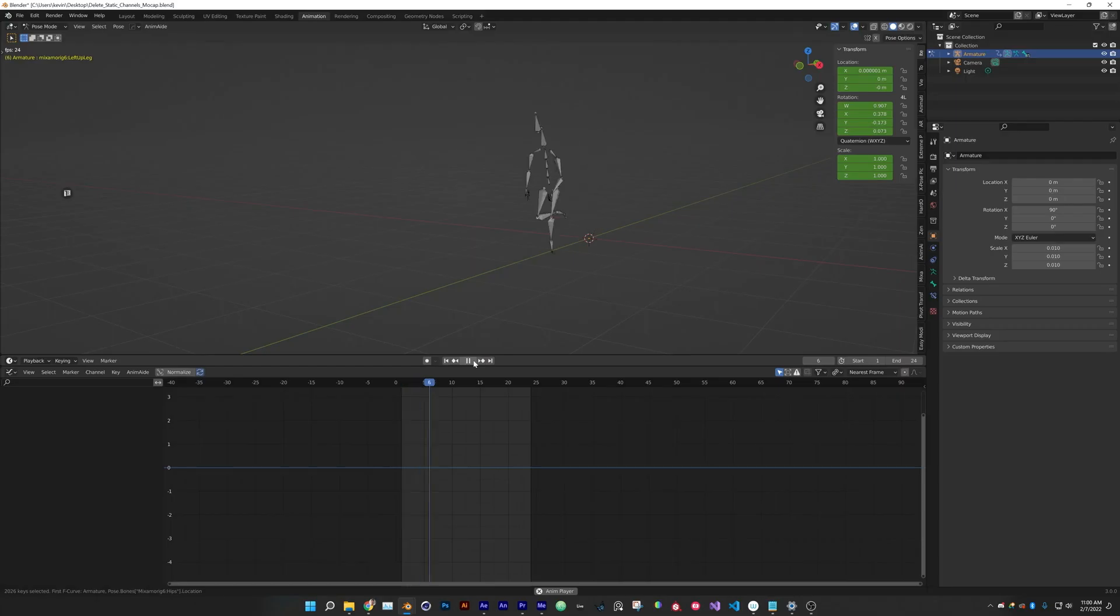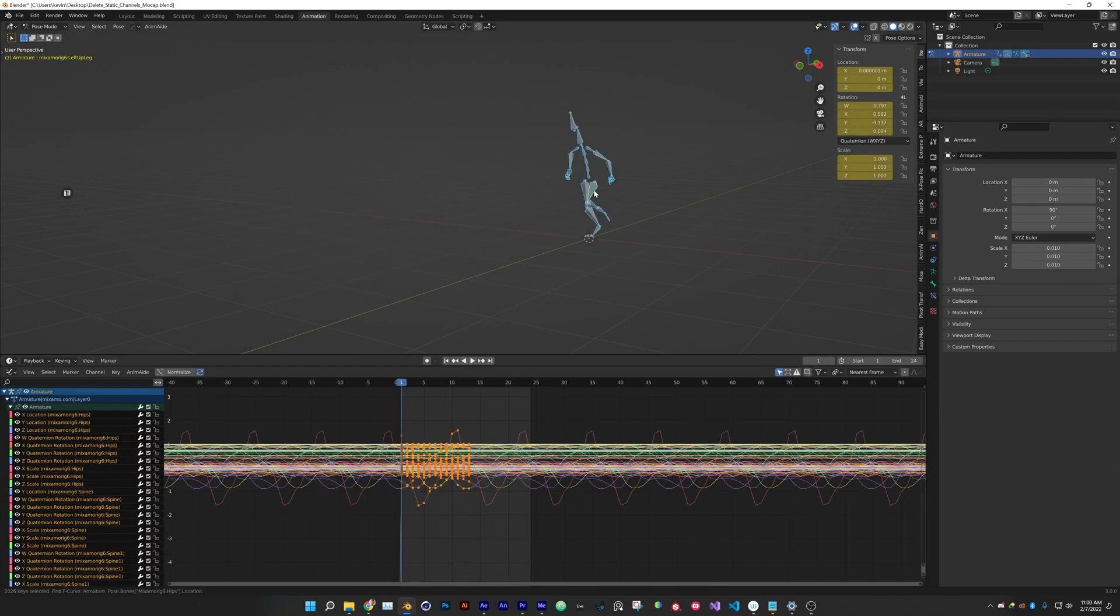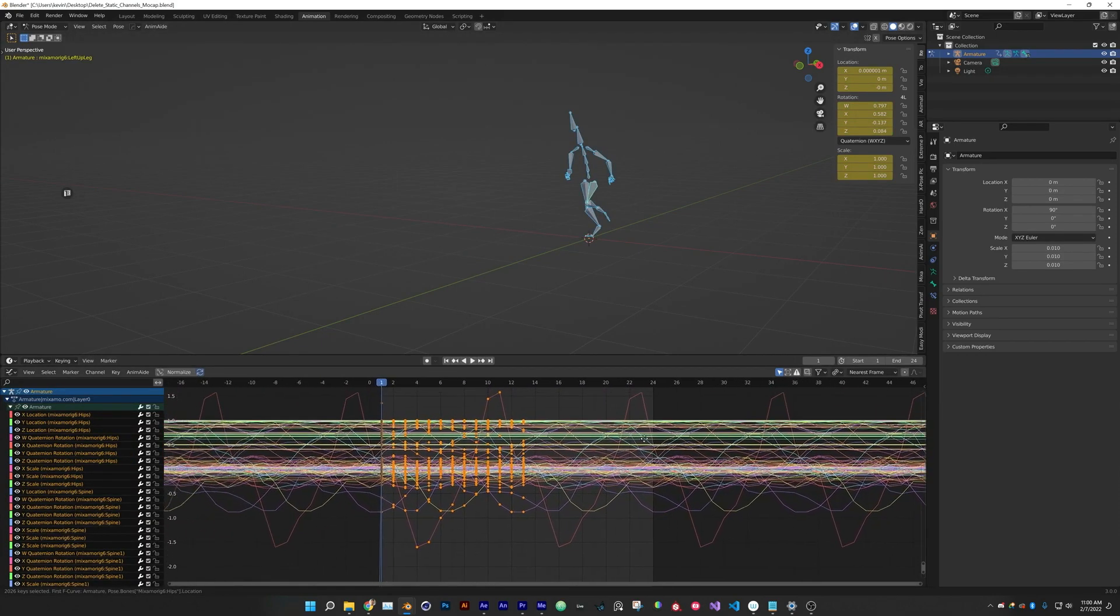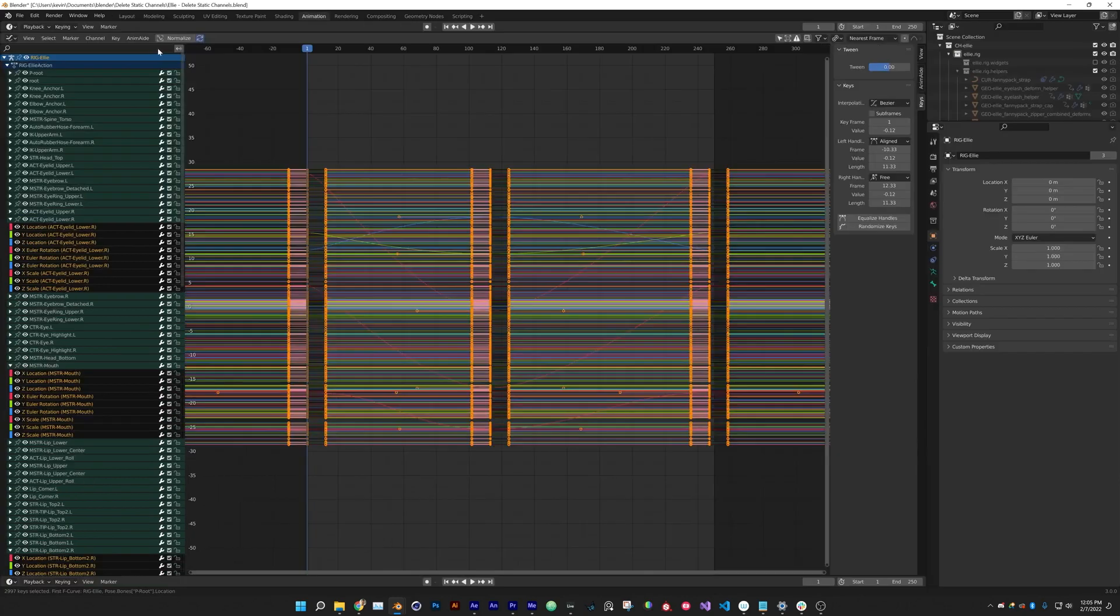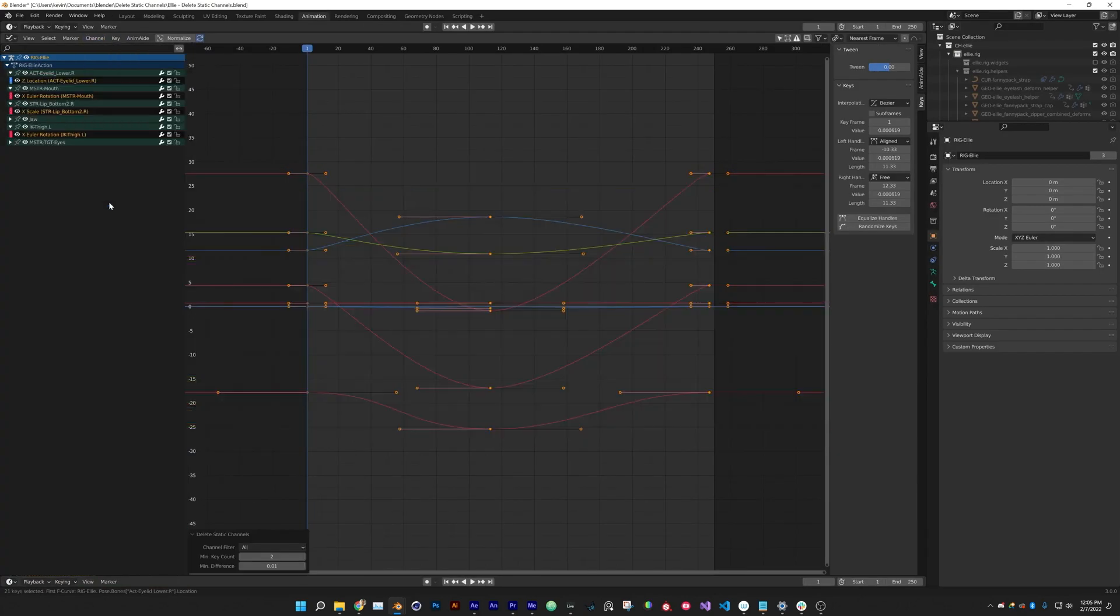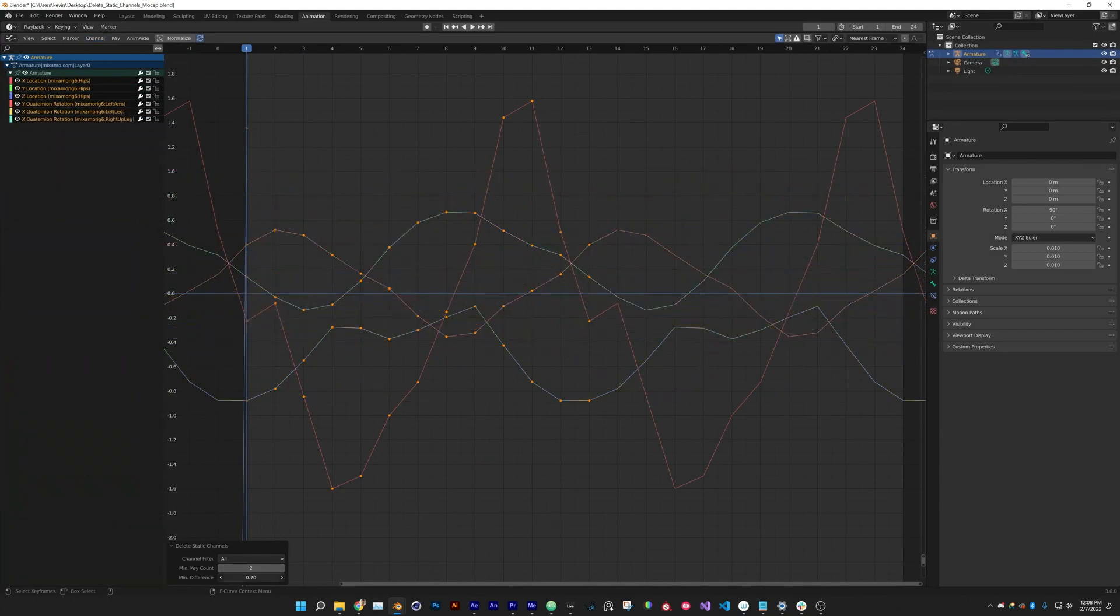Oftentimes importing motion capture or blocking a character animation will generate F-curve channels that do nothing. They may just have one keyframe or maybe multiple keyframes with no change in value. And here comes the role of Delete Static Channels, which allows you to get rid of the specific F-curves you want with a click of a button.